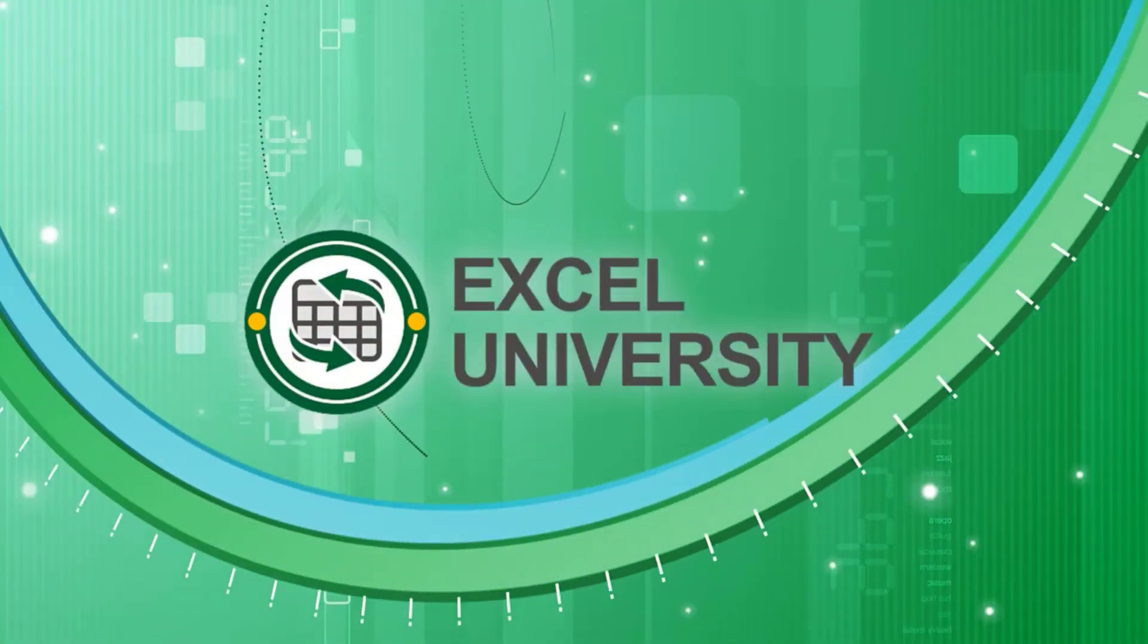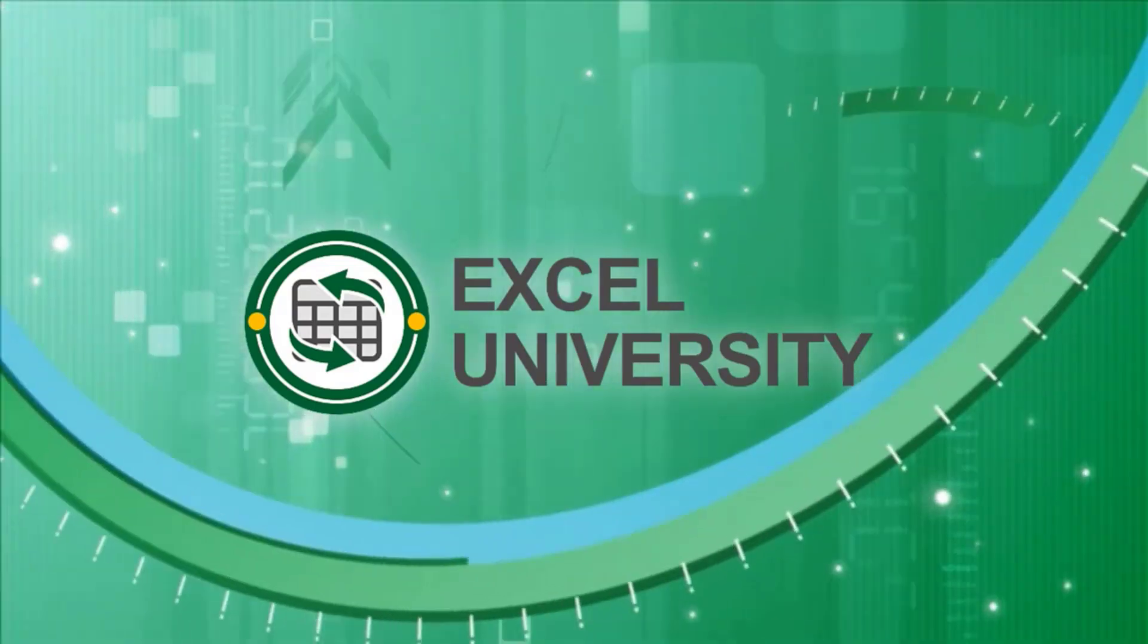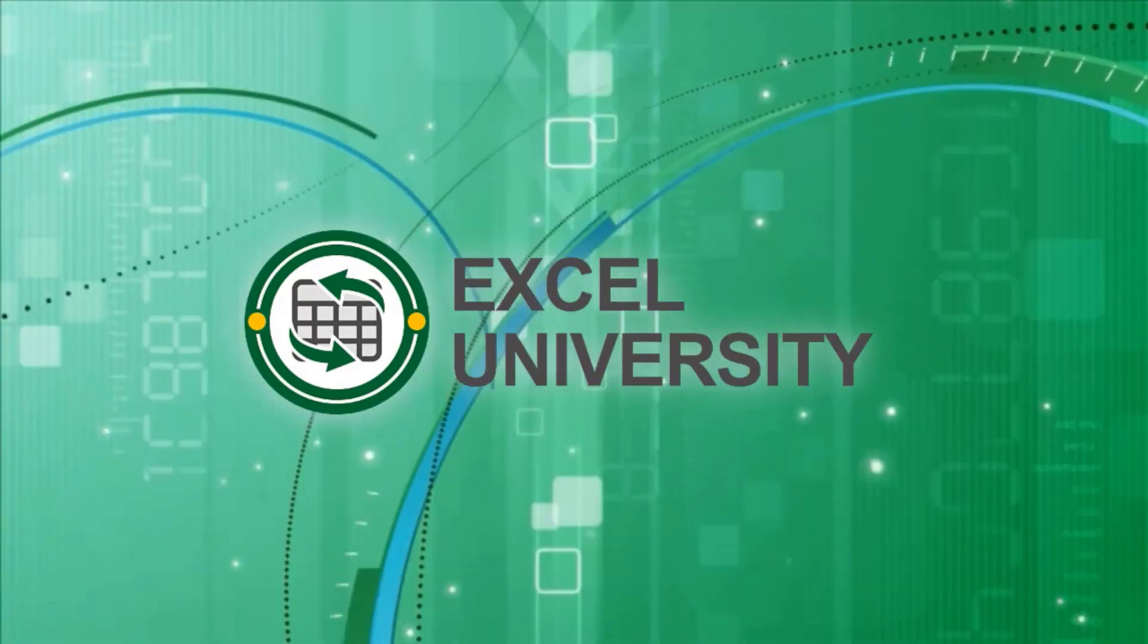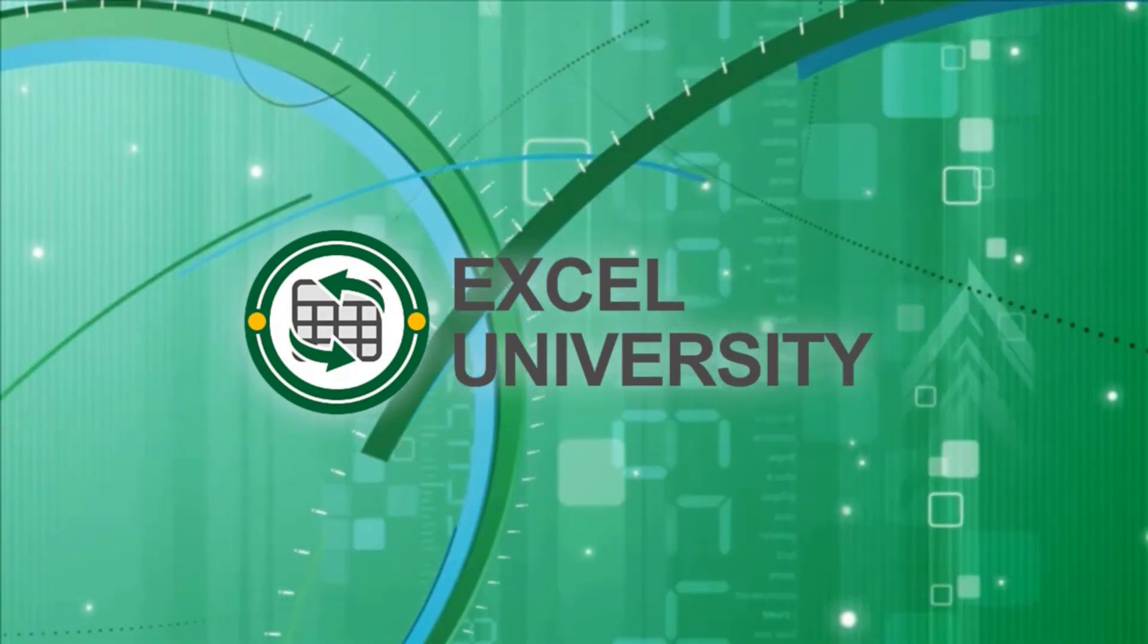If you'd like to learn more about our structured on-demand Excel training programs, please check out the Excel University website. All skill levels are welcome. This video is a production of Excel University.